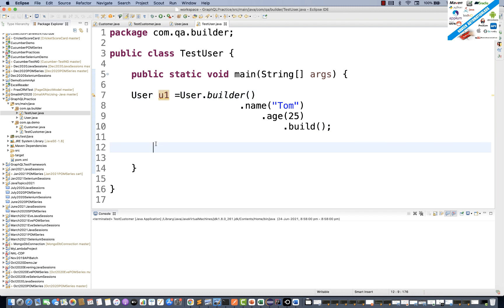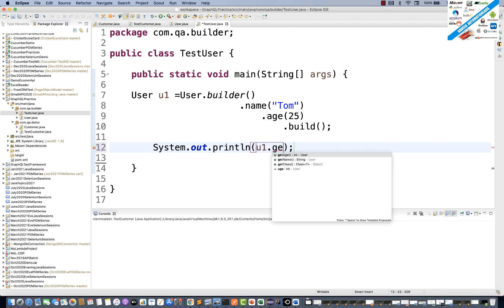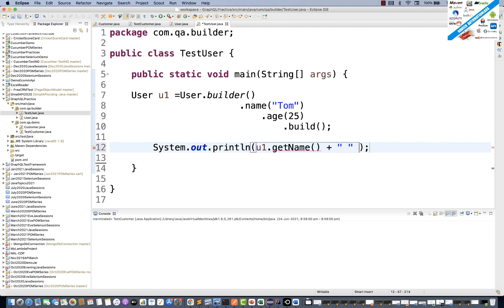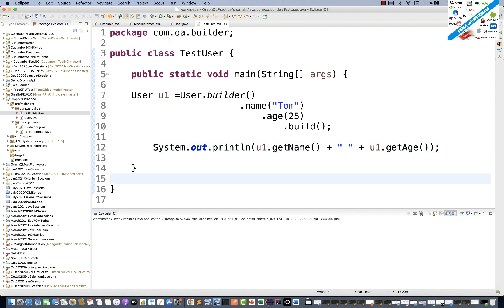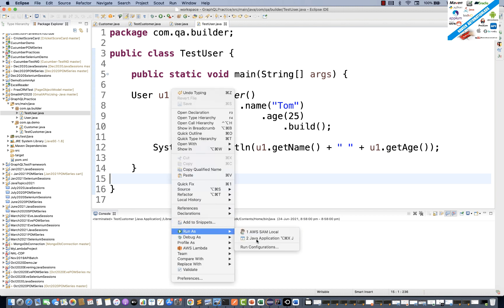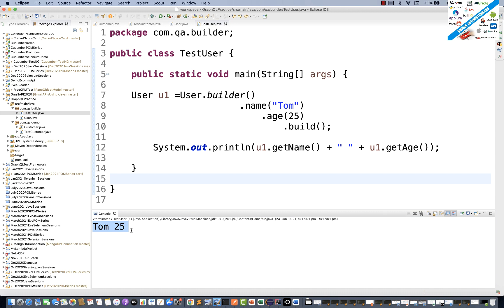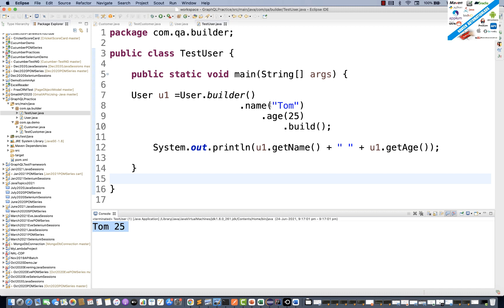To test this, I'll print u1.getName() and u1.getAge(). Since we passed Tom and 25, we should get those same values. Right-click and run as Java Application — you can see Tom and 25 getting printed. You can create a builder chain just like in the builder pattern, using whatever variables you want, then call build() and start using it.